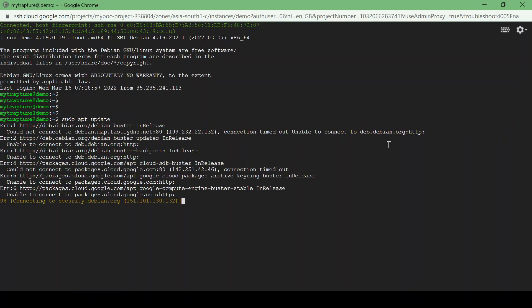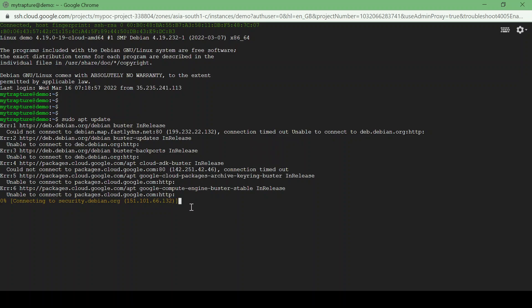So after that we'll try to ping Google also. So here you could see the error that could not connect to packages.cloud.google.com. Now we'll try to ping google.com and see if we get any response.